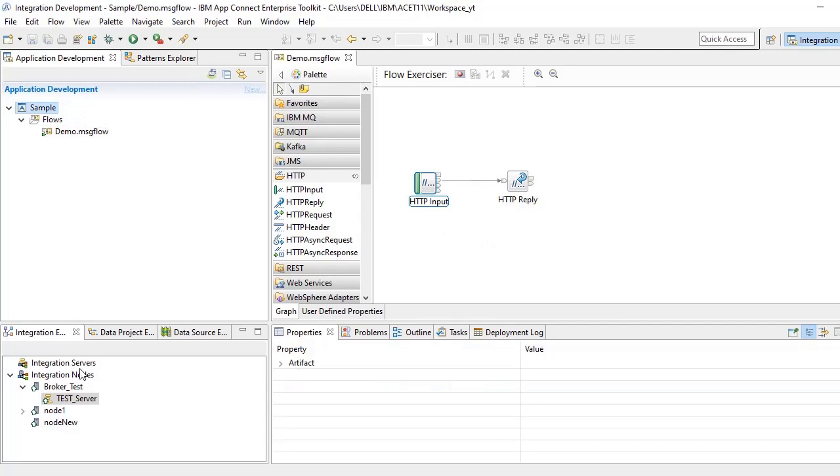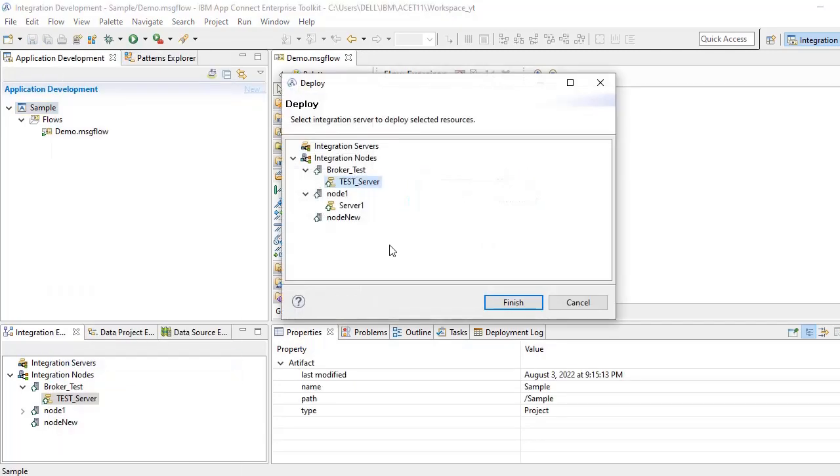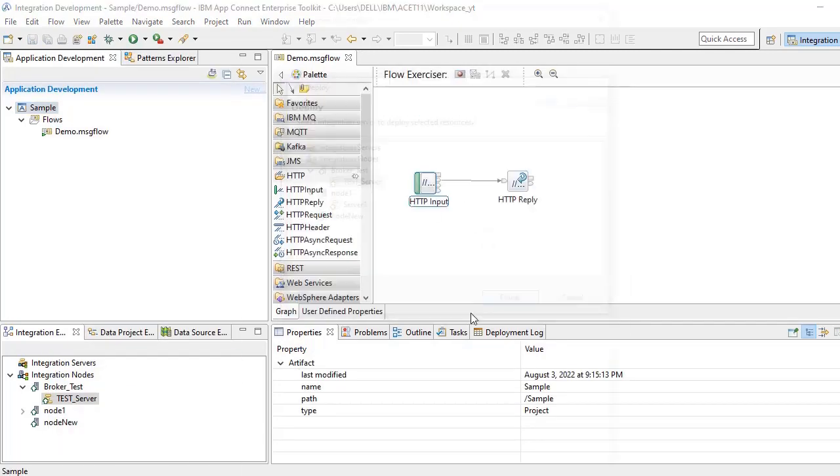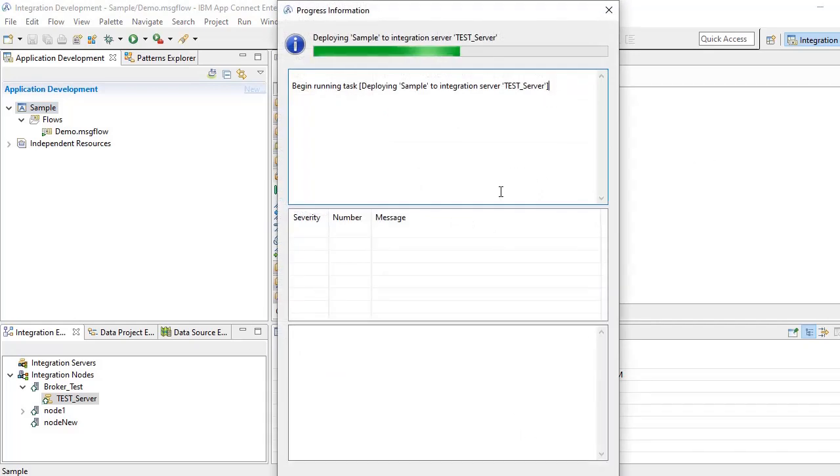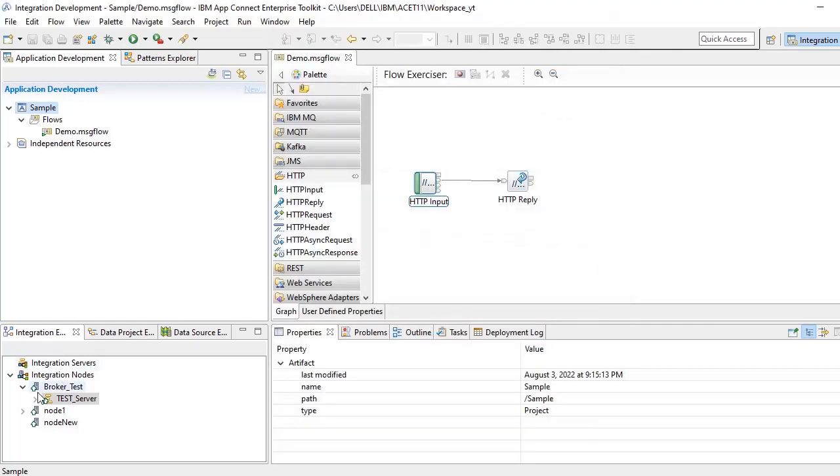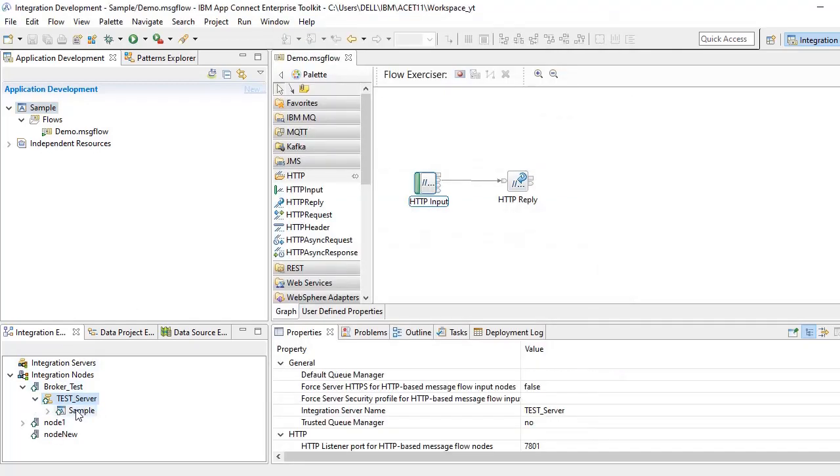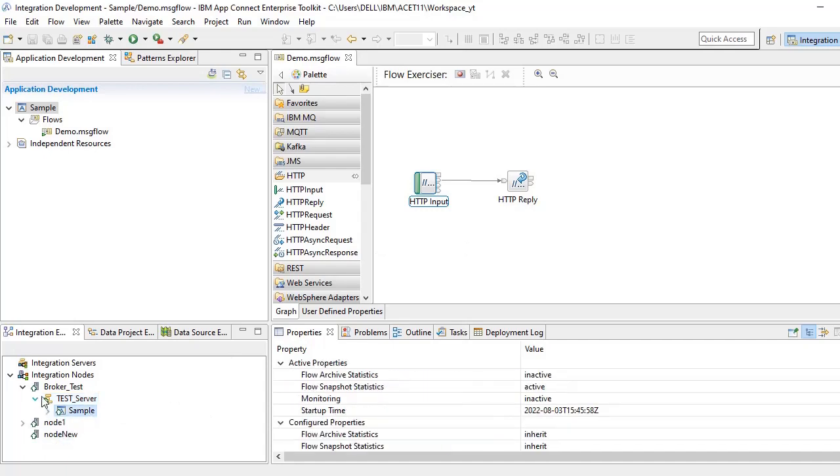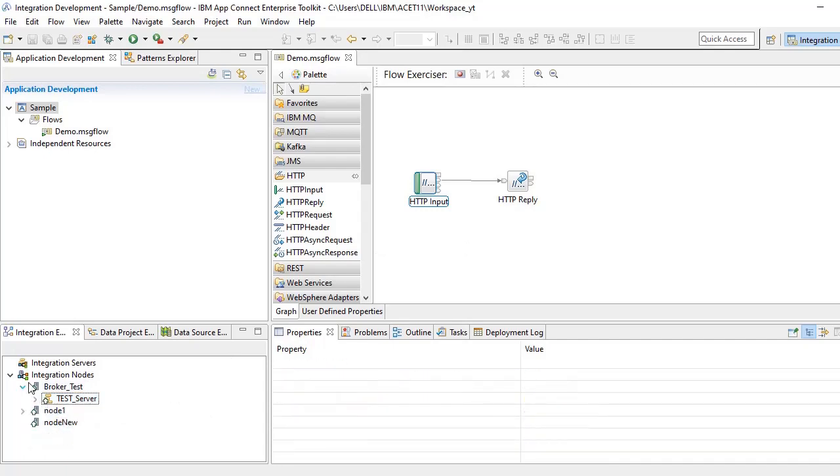Right click deploy on the test_server. So it is deployed. Inside that you can see the message flow. This is how you create a node and inside node this is how you create a server. Thanks everyone for watching.